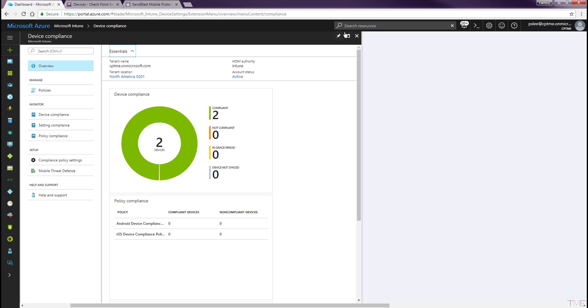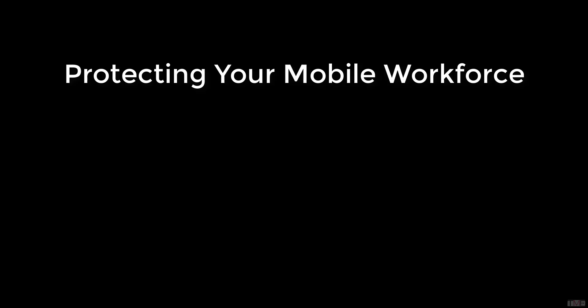This concludes preparing Microsoft Intune. Stay tuned for the next video, Configuring Integration Between Sandblast Mobile and Microsoft Intune. Part 2 of this four-part series, Protecting Your Mobile Workforce with Sandblast Mobile and Microsoft Intune. Thank you for viewing this Checkpoint Tech Bytes video.